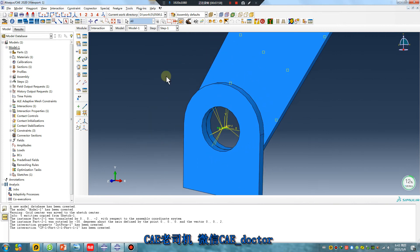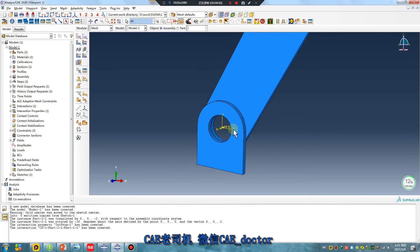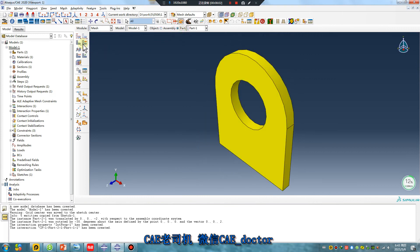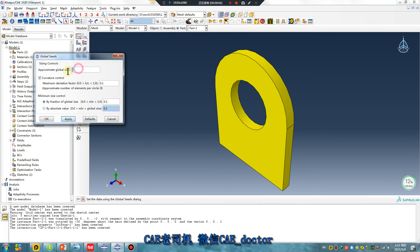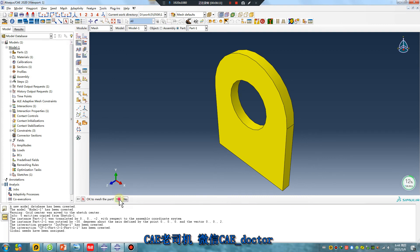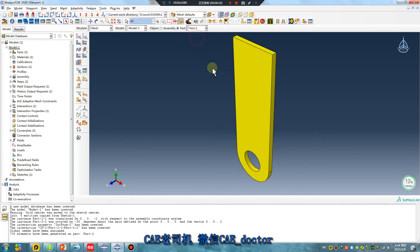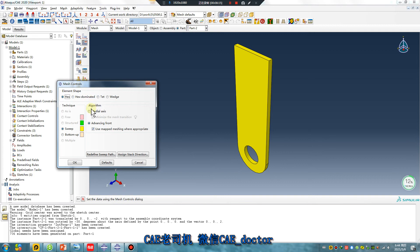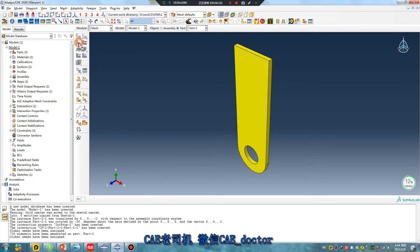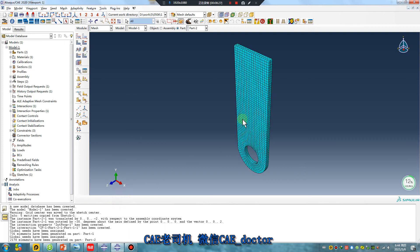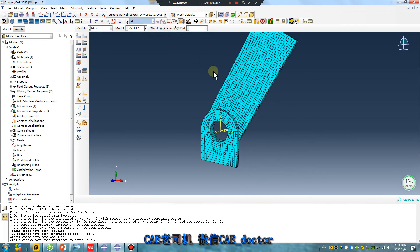Let's mesh the part. The size — one. Yes. Another part — click middle axis — one. Apply. Click this — yes.